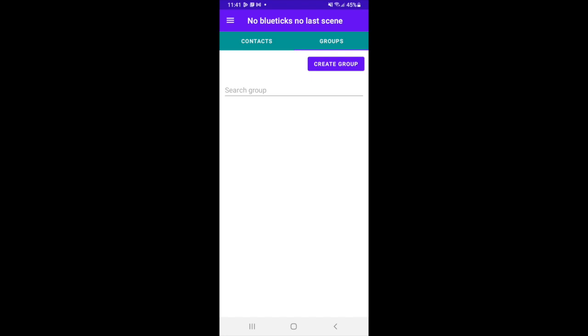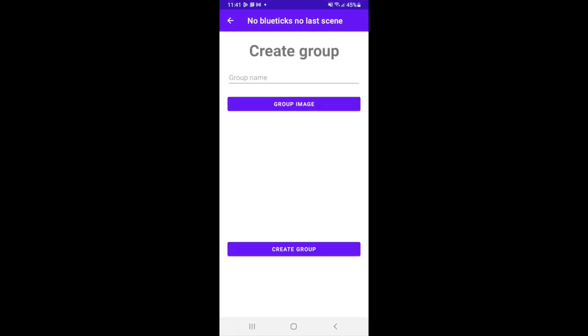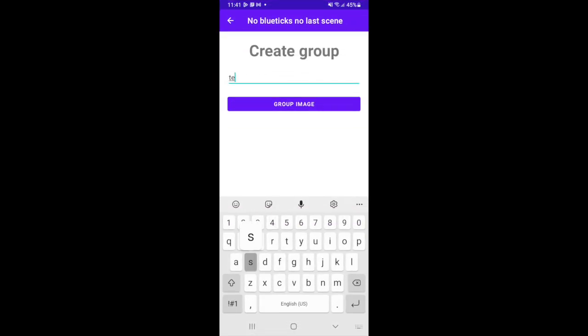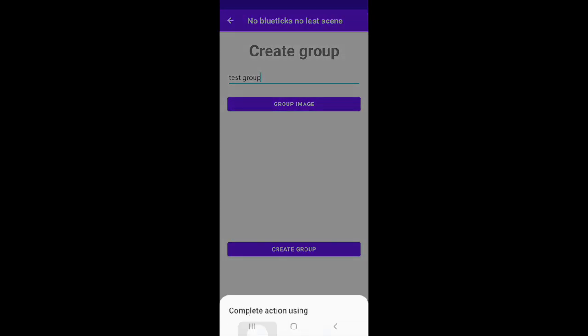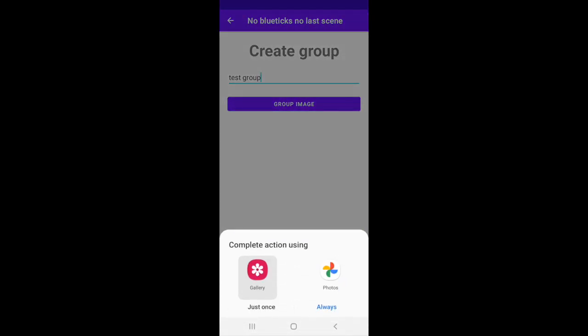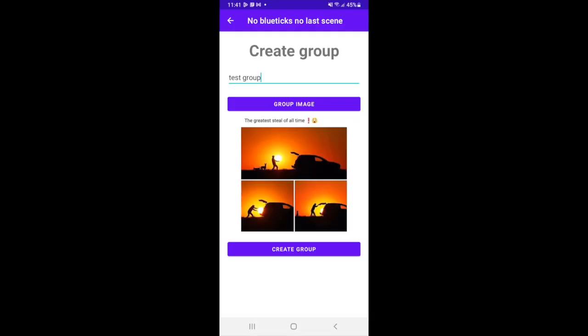Now you can create groups. Just enter the name of the group and select the picture of the group. And create.